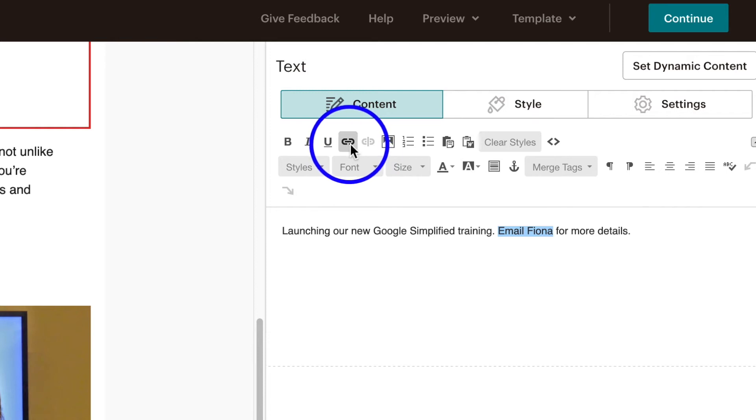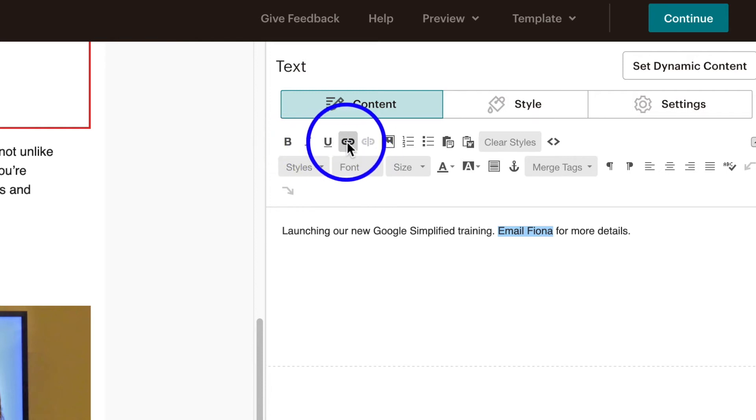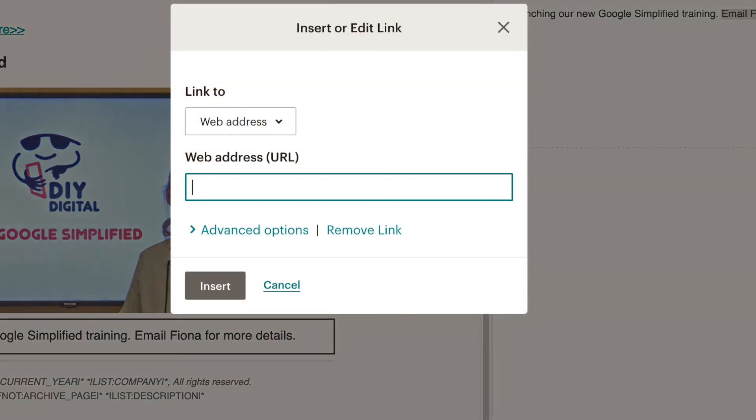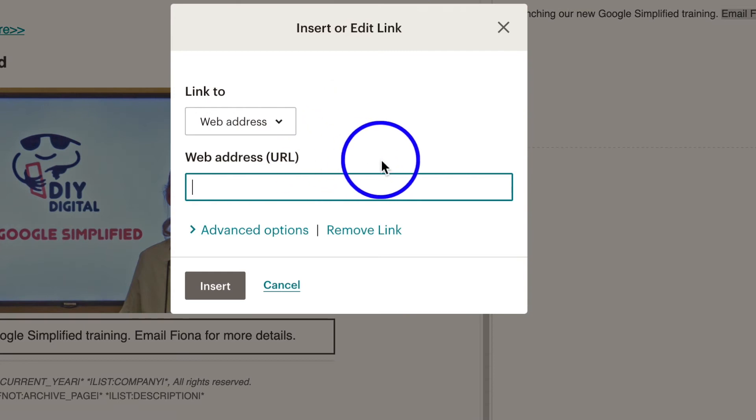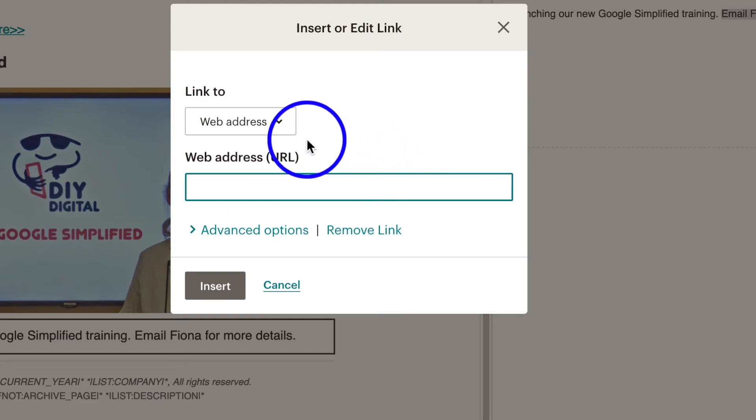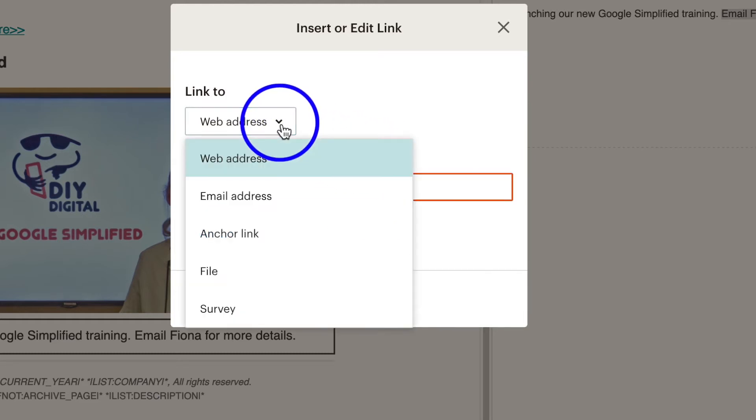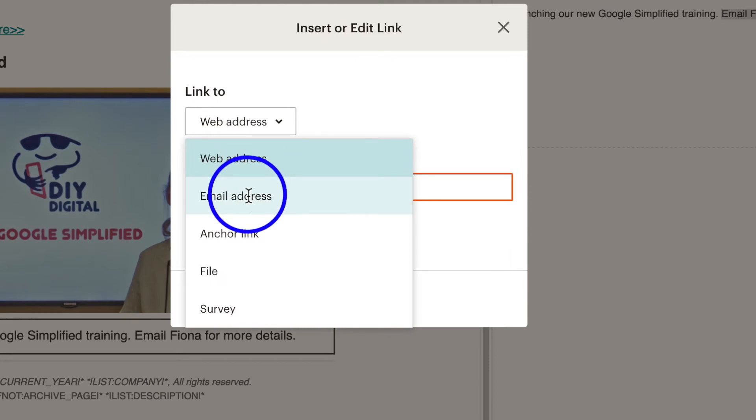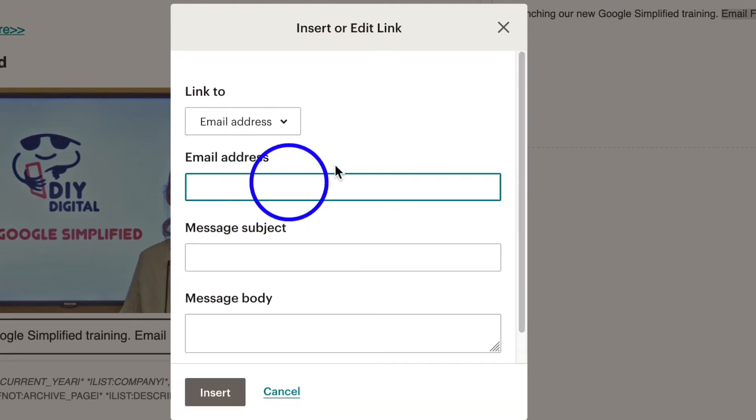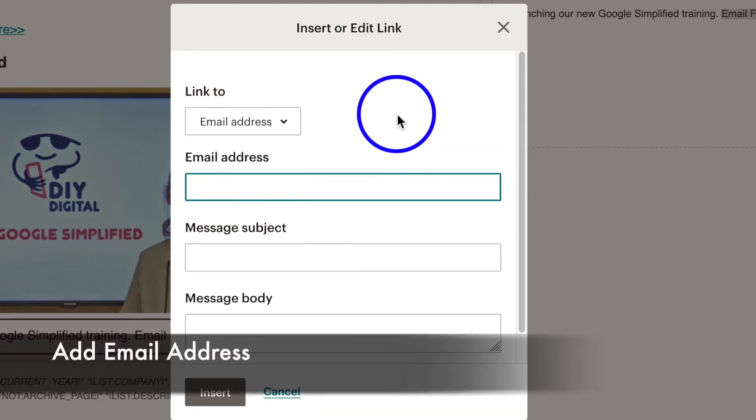Now this will default to being a web address because the web address is the most common link that you want to do, but all you have to do is go to this dropdown arrow here, click on it and choose email address. Ah, that's easy isn't it! And all you have to do is info at DIYdigital.com.au or obviously whatever your email address is.